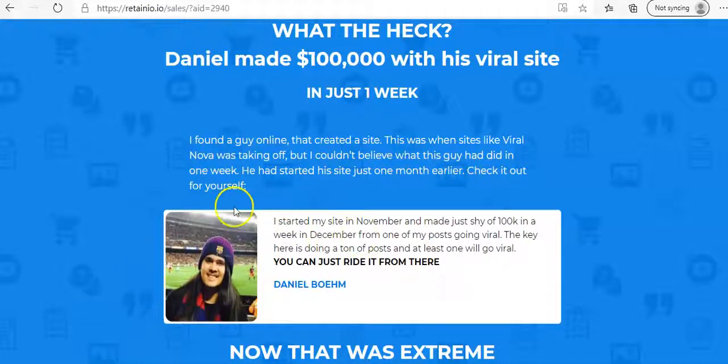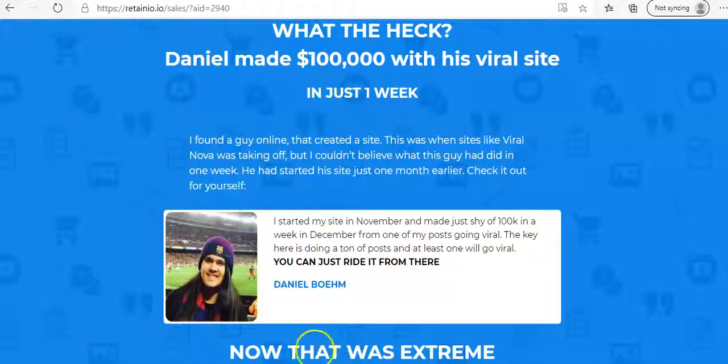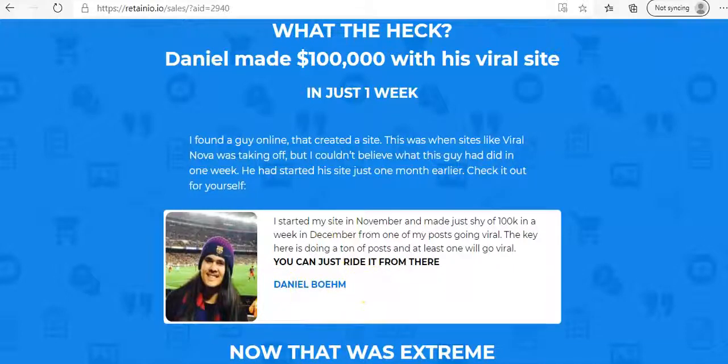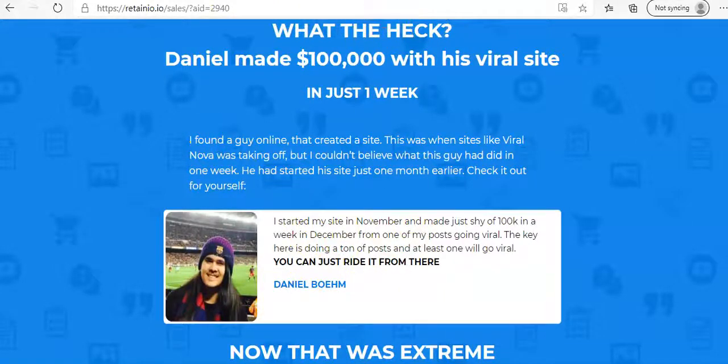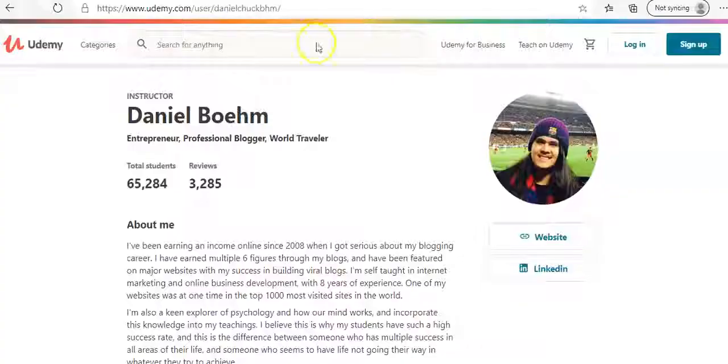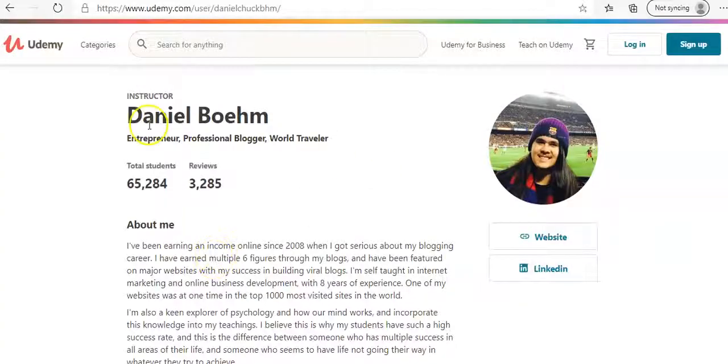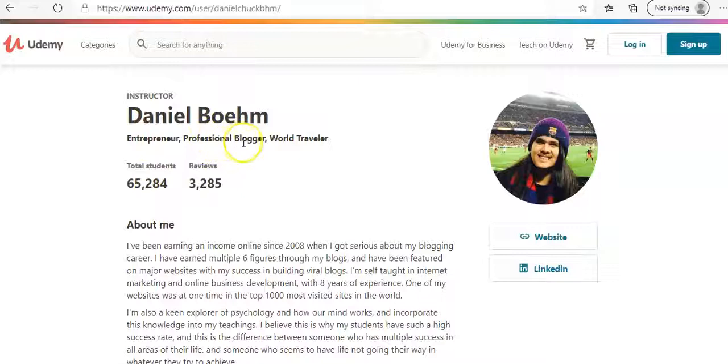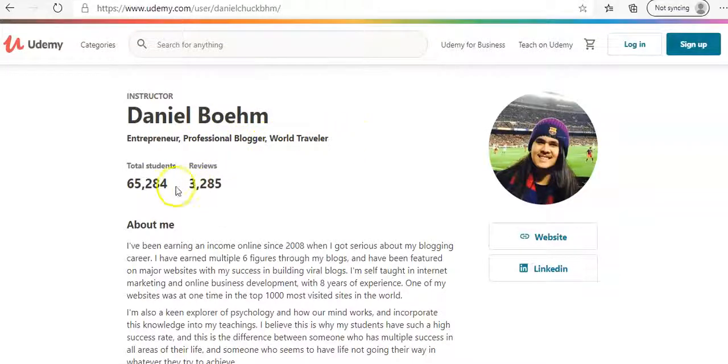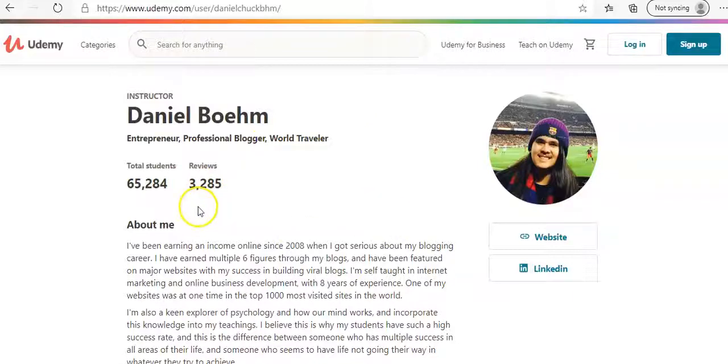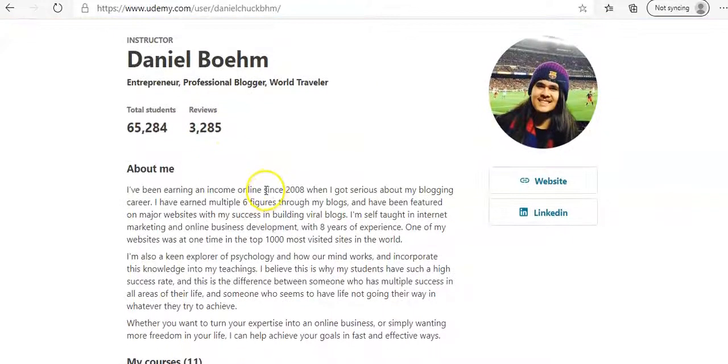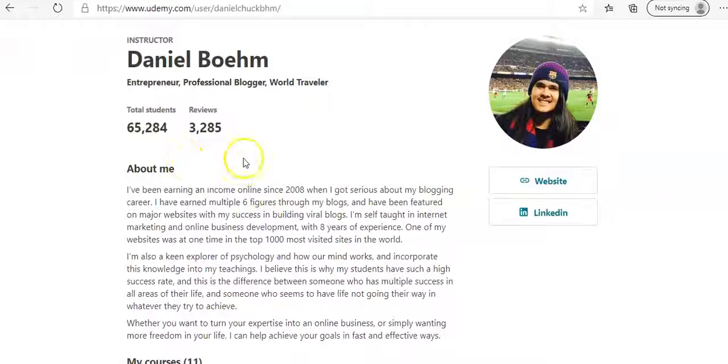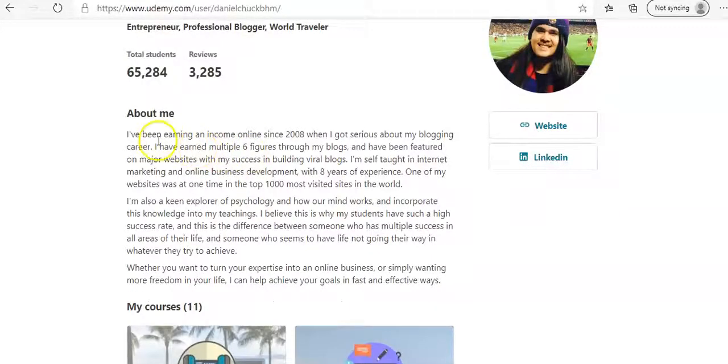So I just decided to go and carry out my own little detective work. And I actually just Googled Daniel Bowen and he did show up. He came up on Google with his own Udemy course. You can see it's the same guy. It is true. His name is Daniel Bowen. He's an entrepreneur, professional blogger, world traveler. And he's got a lot of students. And I went into his site and he's got high stars on his course. So I'd say he's the real deal.